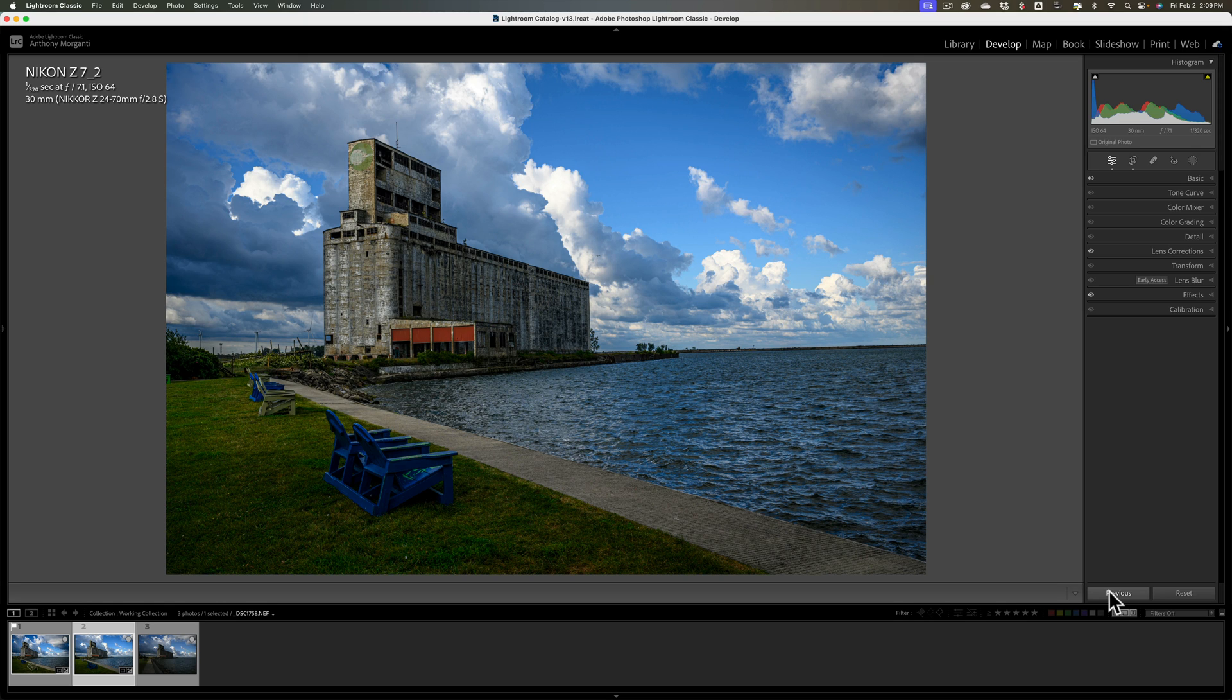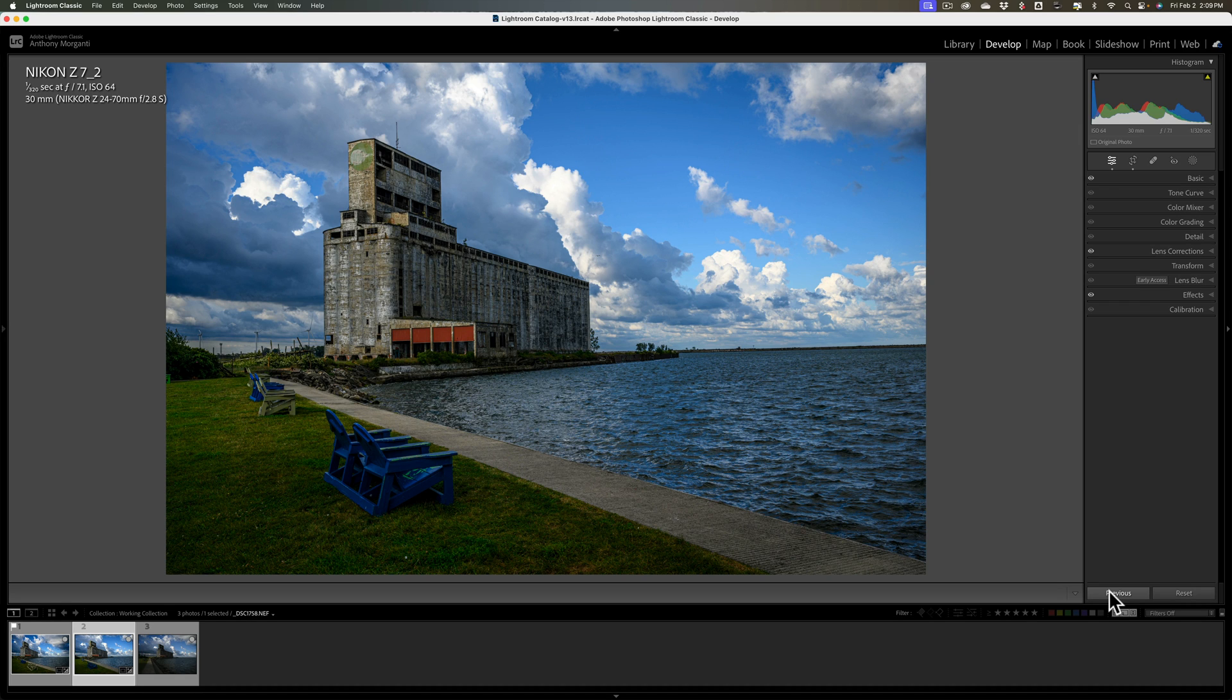All I need to do is click that Previous button, and it will copy all those edits I just did to this photo, and that's the advantage. It's super easy and fast to do.